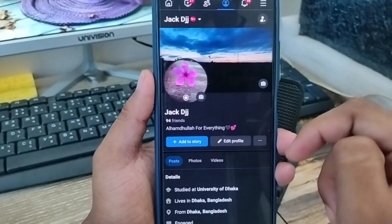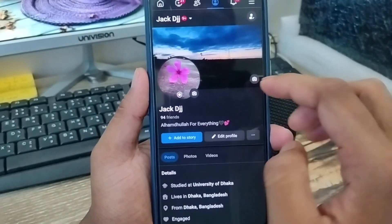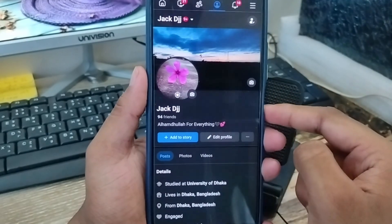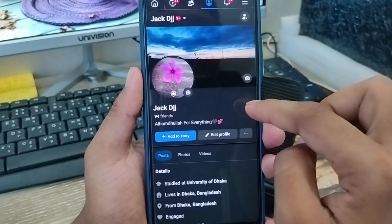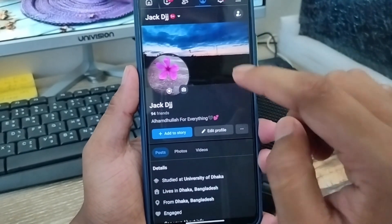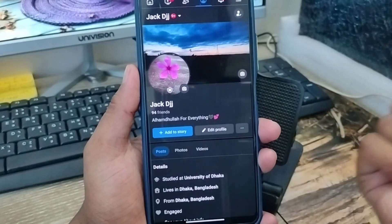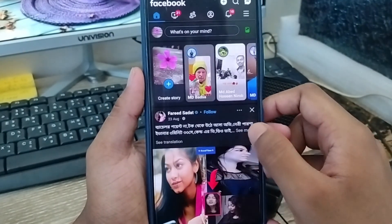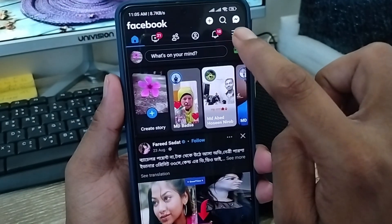As you can see, the profile guard option will be enabled right now and nobody can take a screenshot from your Facebook profile. Now I'm going to show you another way — how to stop screenshots from your Facebook stories, videos, or anything else.